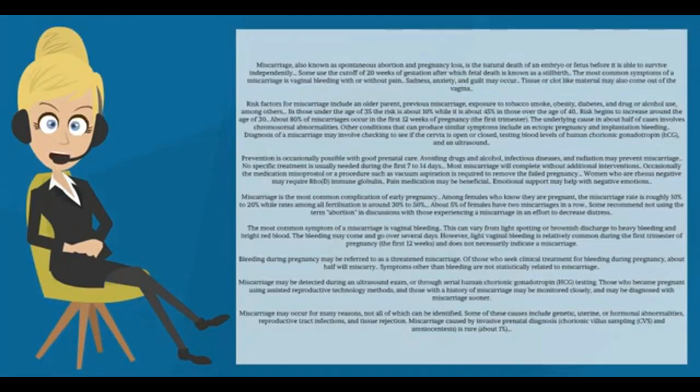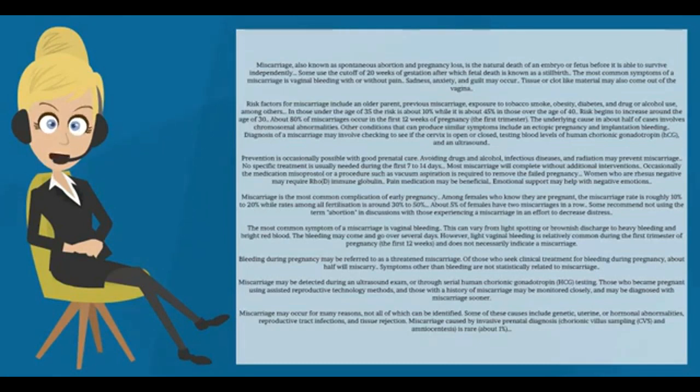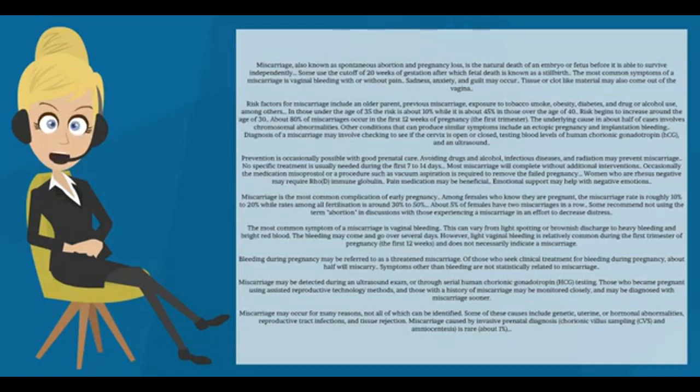Miscarriage, also known as spontaneous abortion and pregnancy loss, is the natural death of an embryo or fetus before it is able to survive independently. Some use the cutoff of 20 weeks of gestation, after which fetal death is known as a stillbirth.